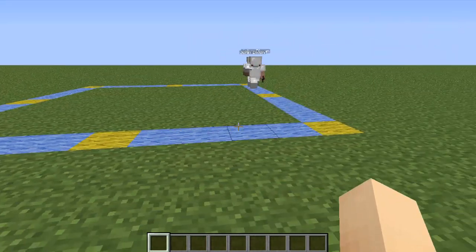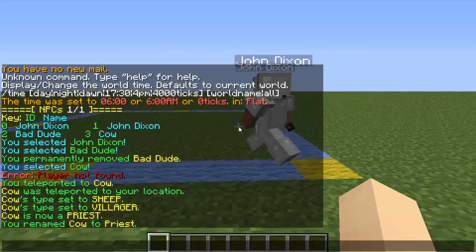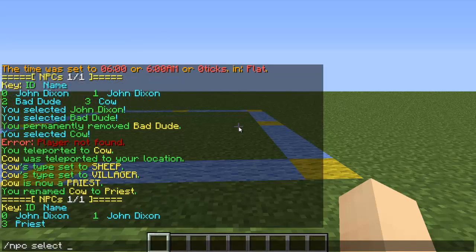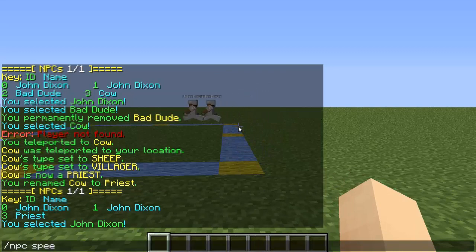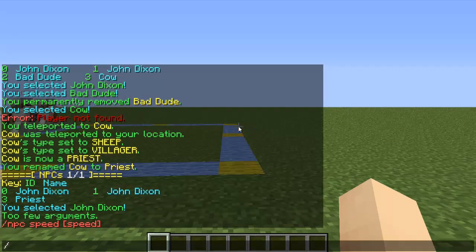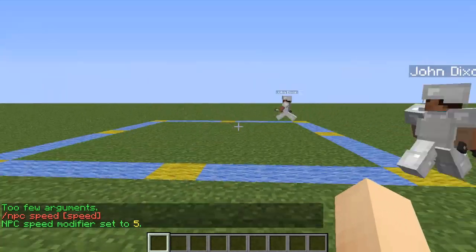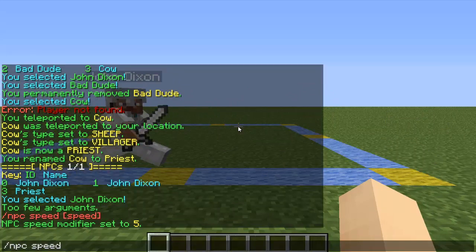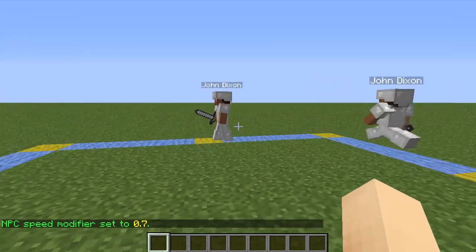The last thing before I end this video: you can change the speed of how fast or slow they walk. I'm going to select John Dixon with ID 0 and type /npc speed. Give him 5 and now he's super fast. We'll make him slow — type 0.7 and now he's practically walking in slow motion.